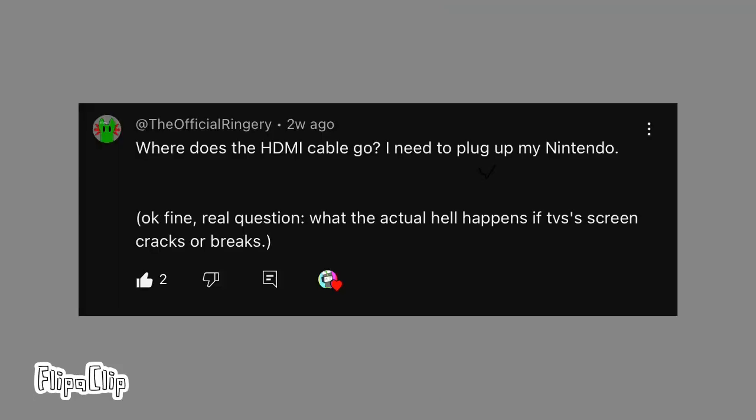Where does the HDMI cable go? I need to plug up my Nintendo. Okay fine, real question. What if TVS screen cracks or breaks?